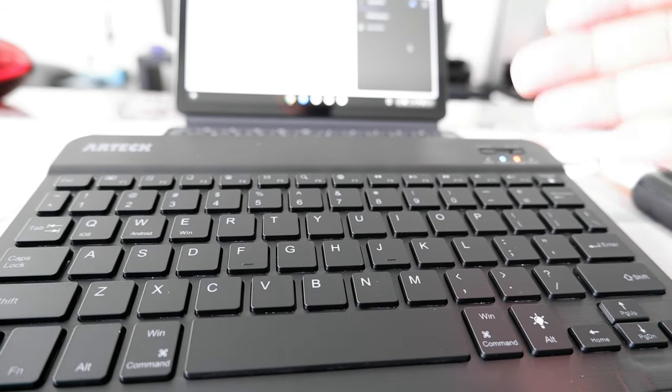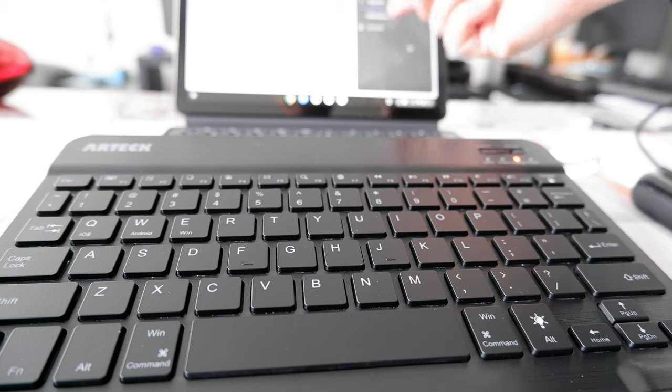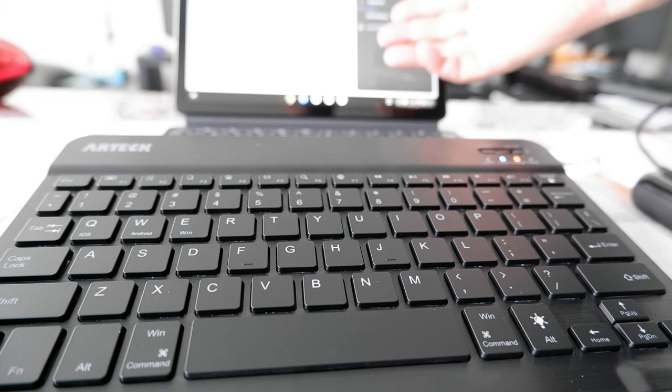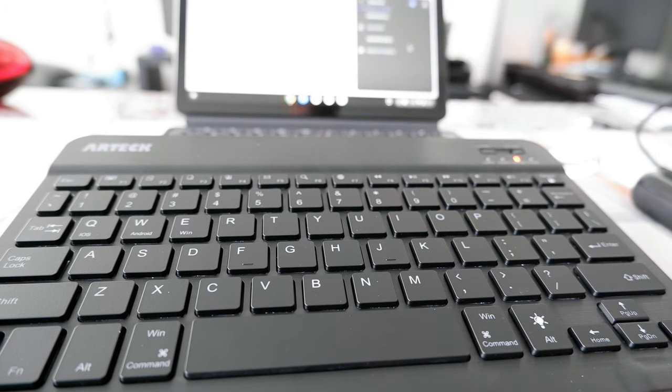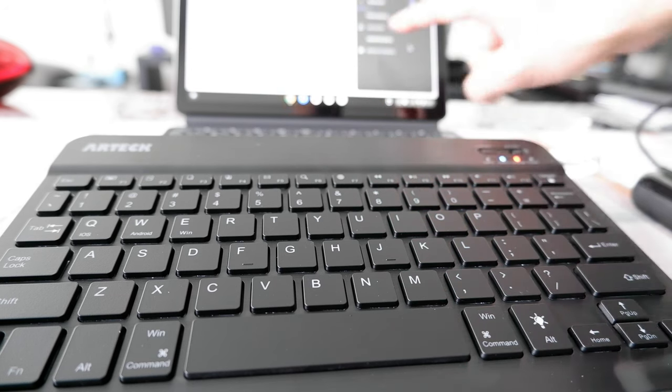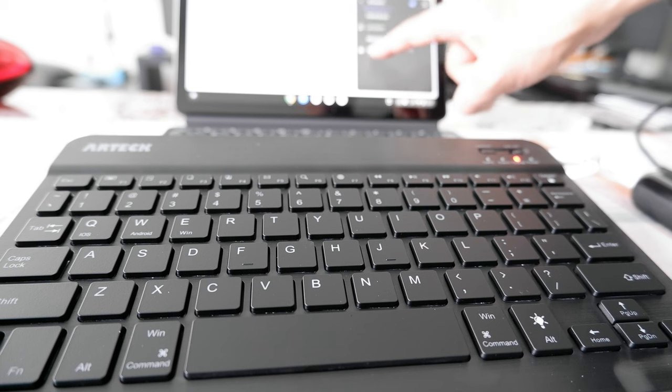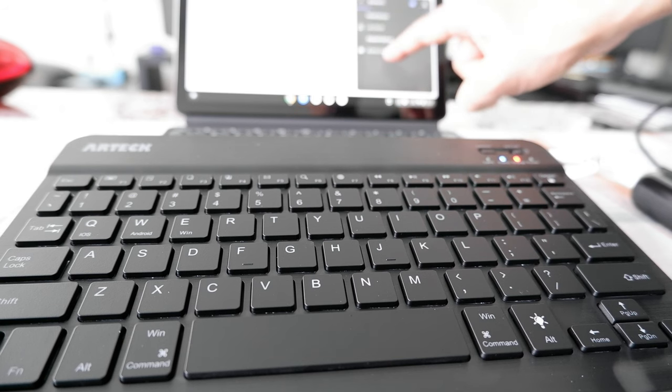Okay, so there should be a Bluetooth detection right here. Let me just see if we have—yes, actually I can see that there's a Bluetooth 3.0 keyboard.